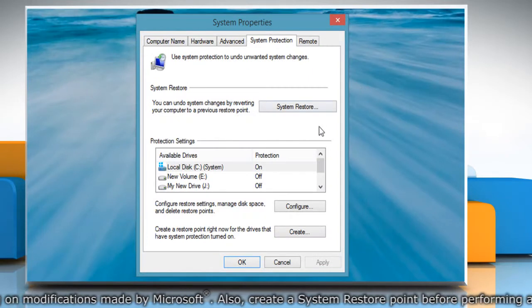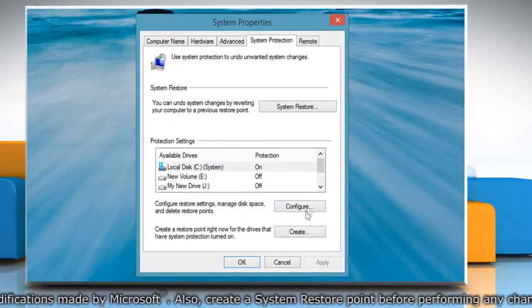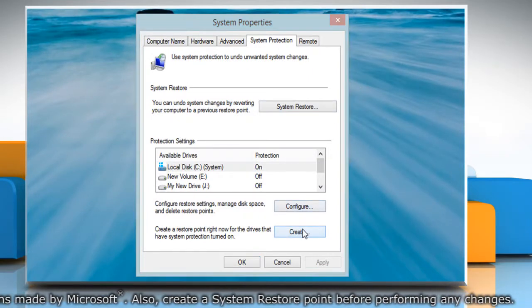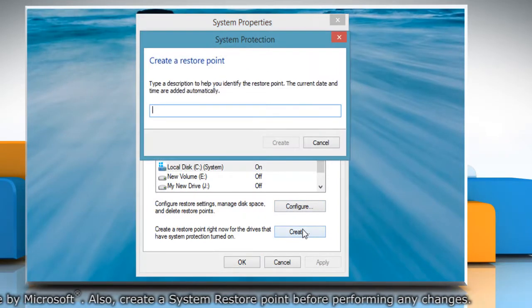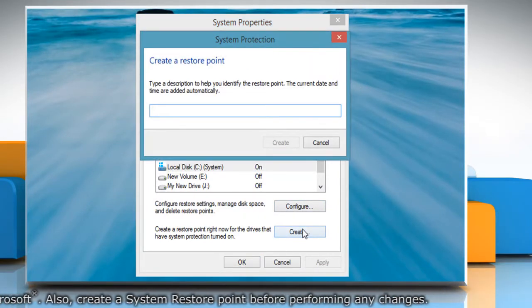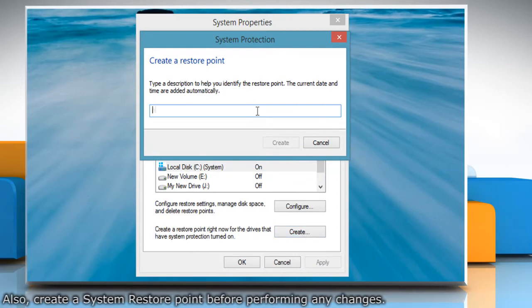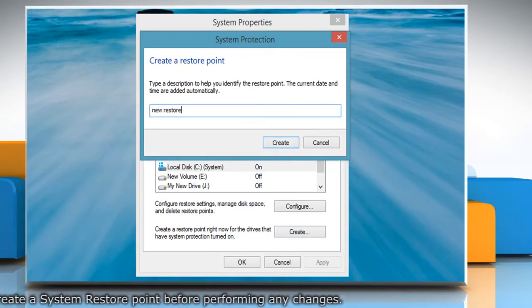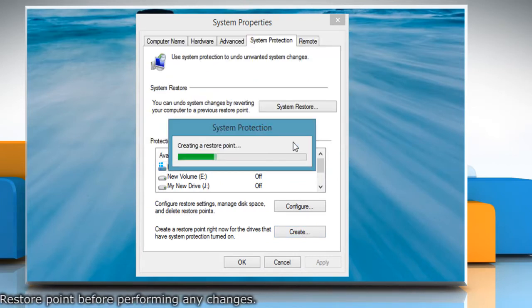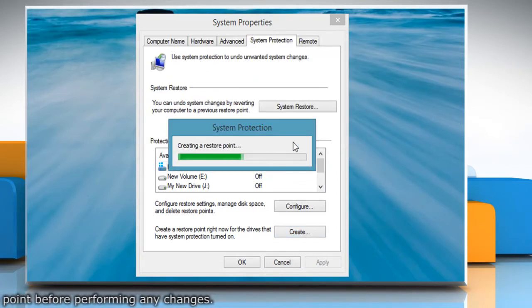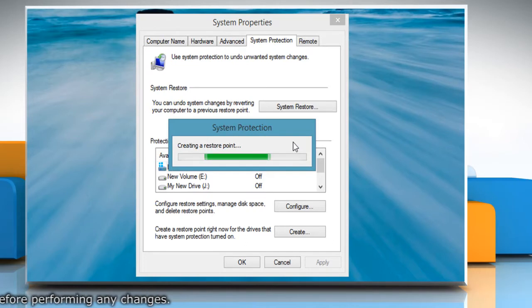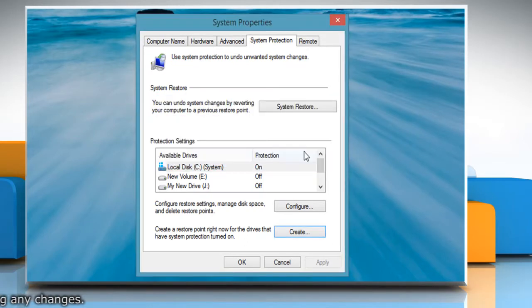On the System Properties window, click Create under System Protection tab. Type the name for the restore point and then click Create. Wait for the process to complete and then click Close.